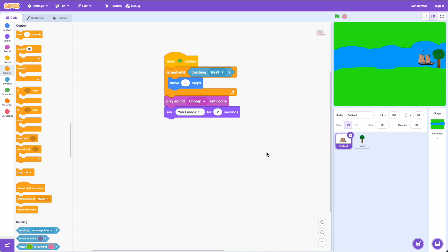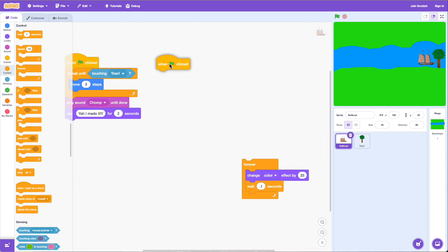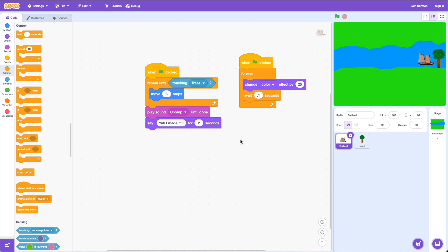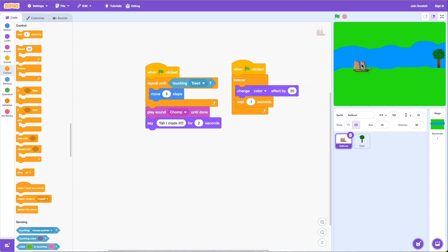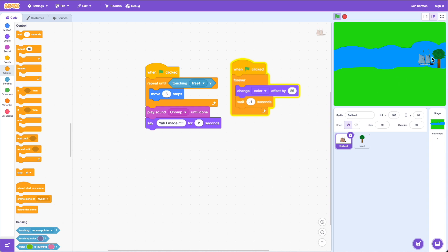Now let's add one more thing. I have another 'when green flag clicked' with a forever loop that adds a color effect to the boat. If I run this, you can see the boat has a nice color effect. It gets to the end, says 'yeah I made it,' but the boat is still blinking — that forever loop is still running.